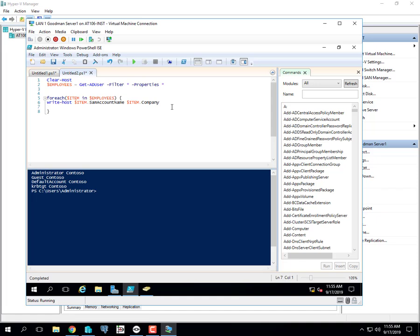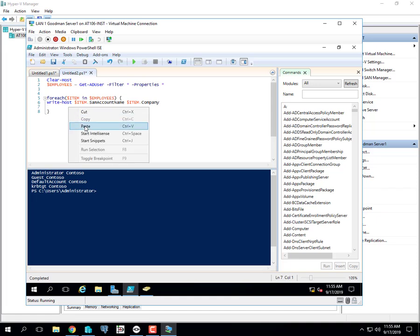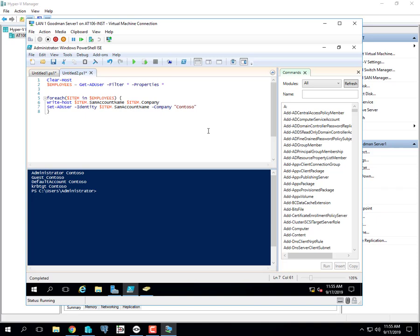Pretty cool. Now we're going to get into some more advanced engineering. I'm going to get some white space in here so we can have space to work.